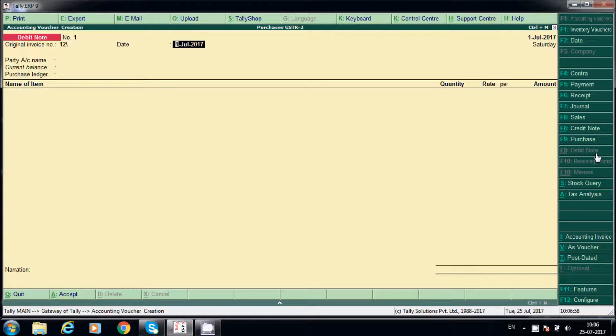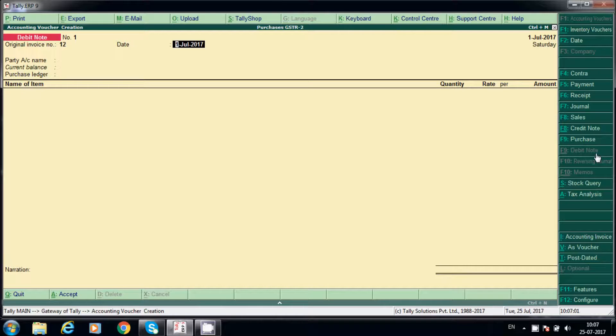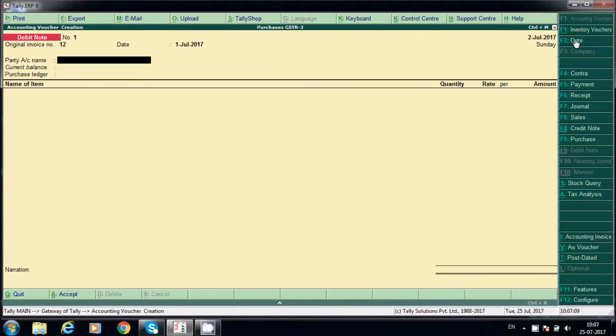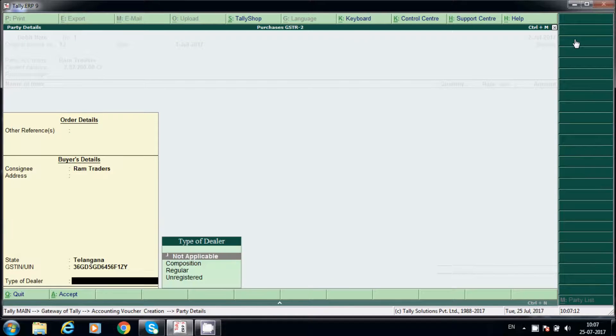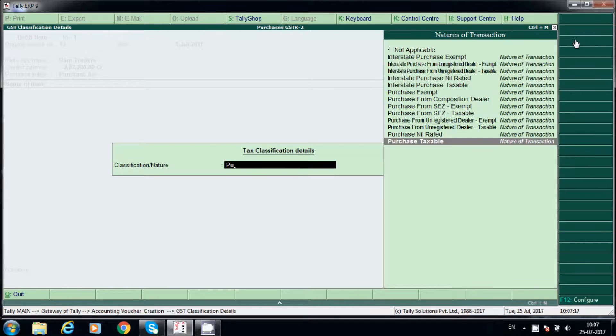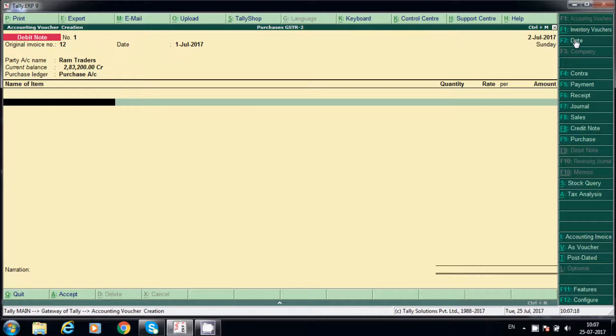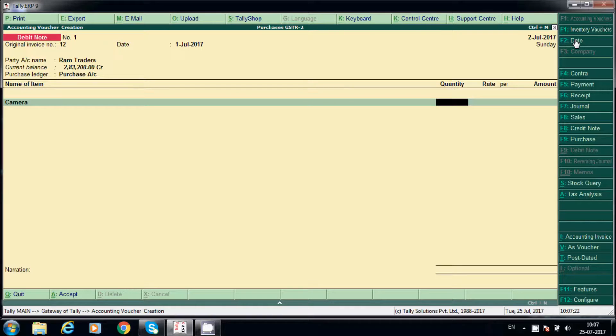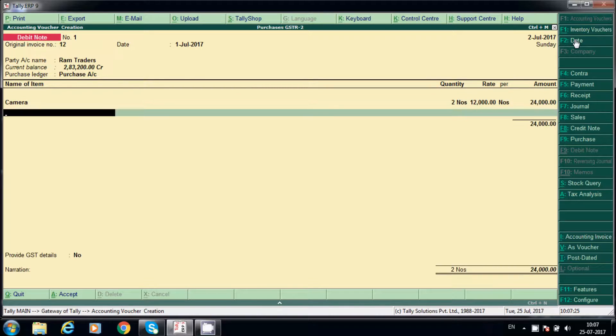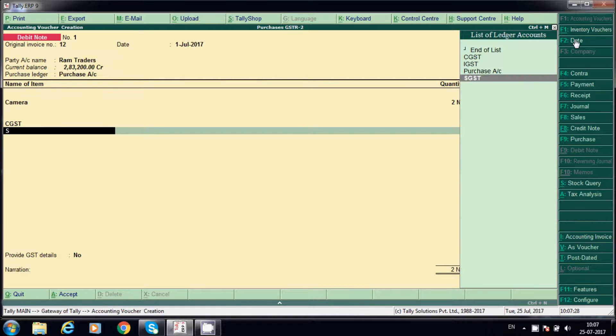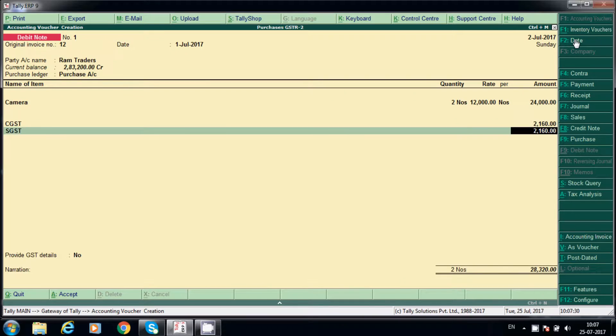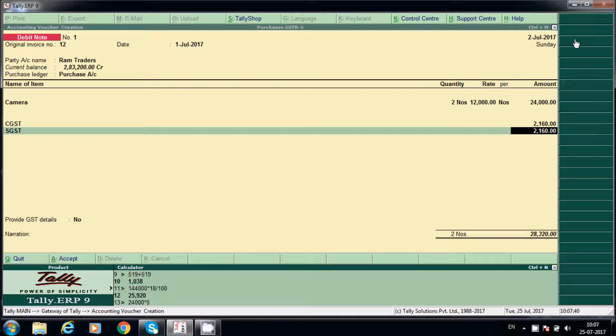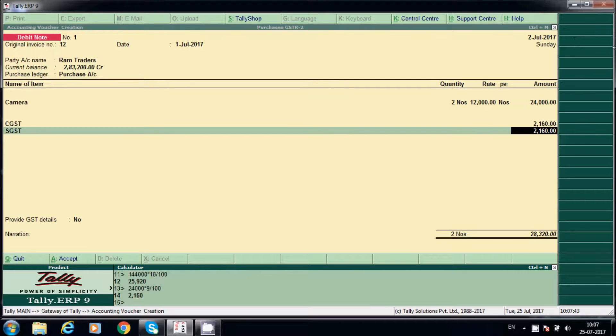Invoice number 12, 2nd July if you want to change date here, party name, purchase taxable, camera. Here say 2 and you can select CGST and SGST. If you want you can calculate, control N, 24,000 multiply 9%, each one is 2,160.